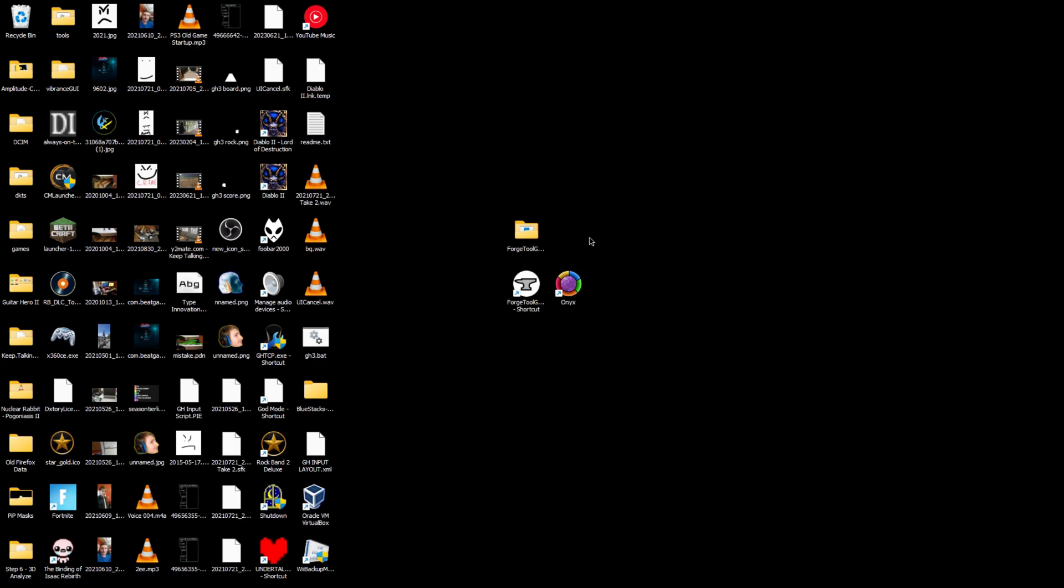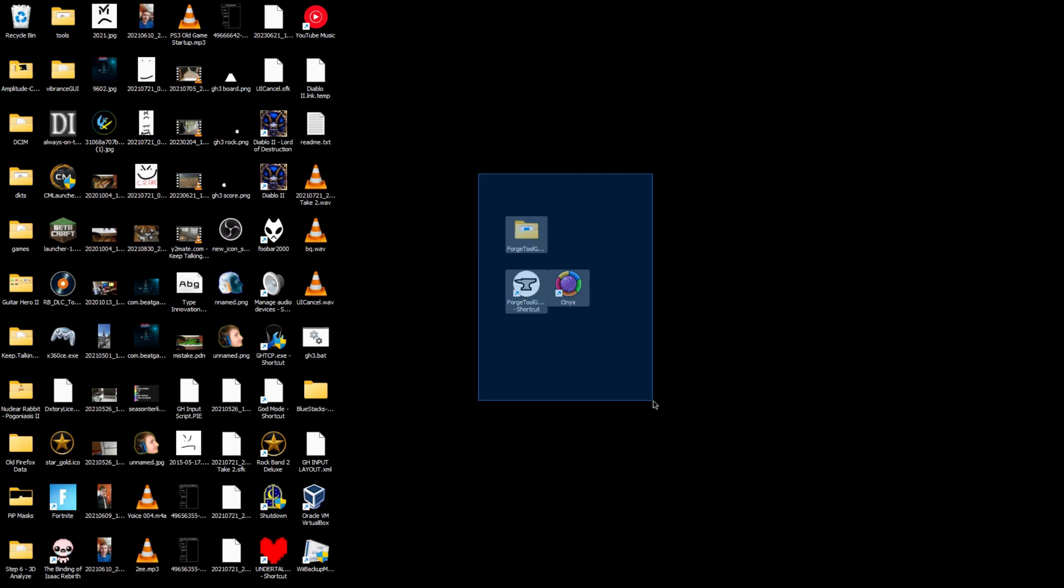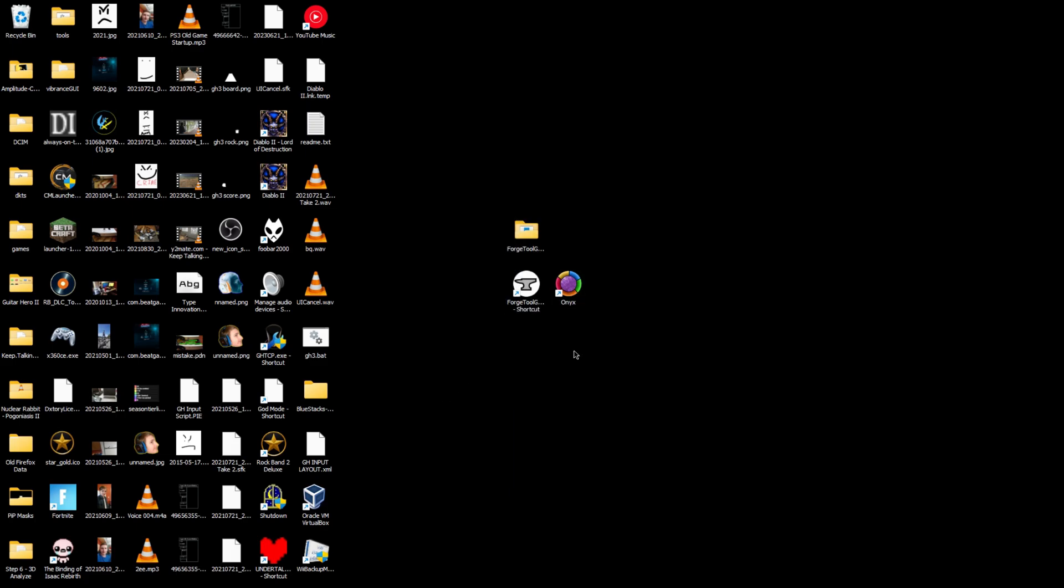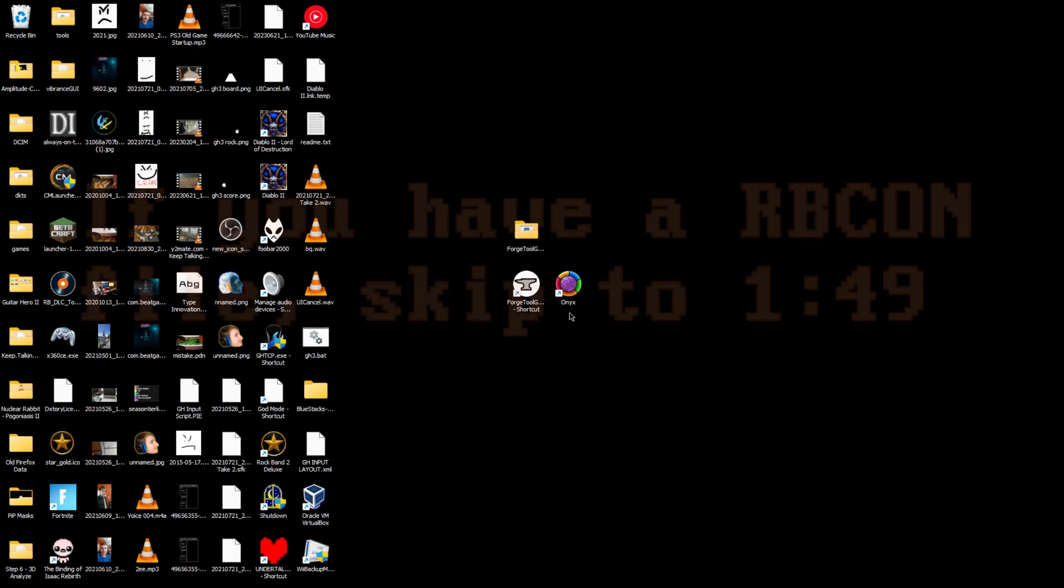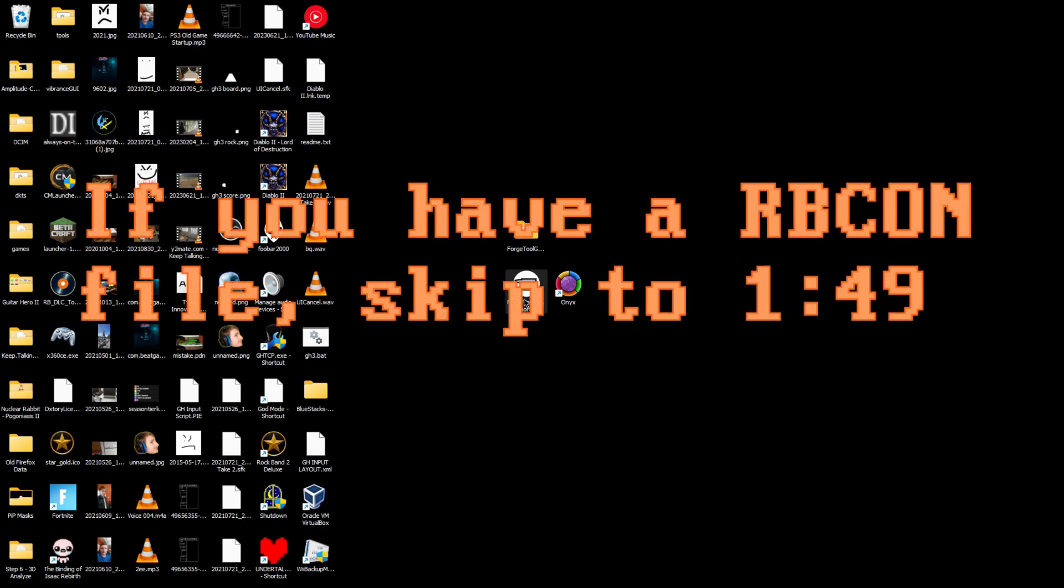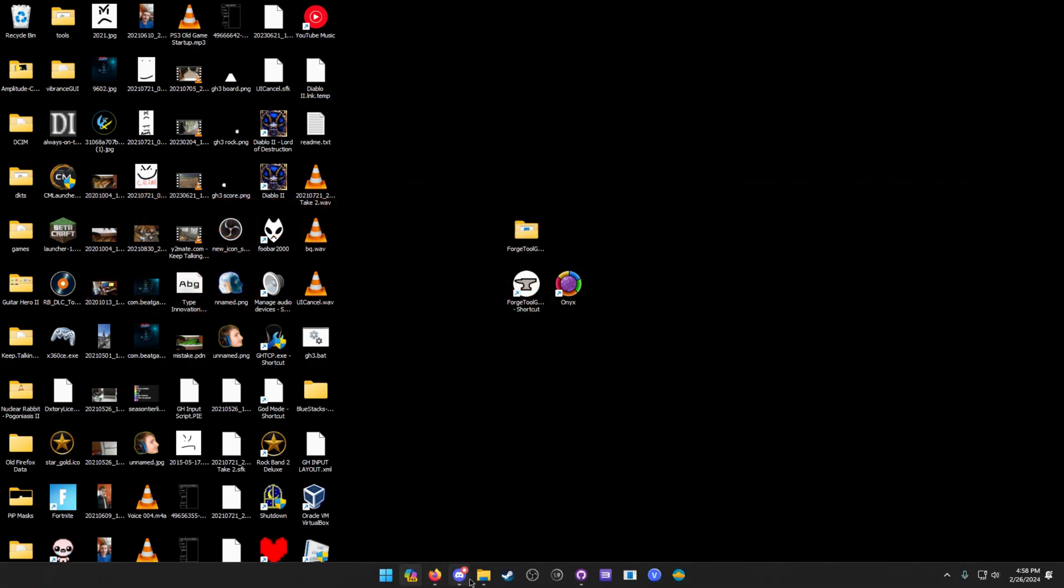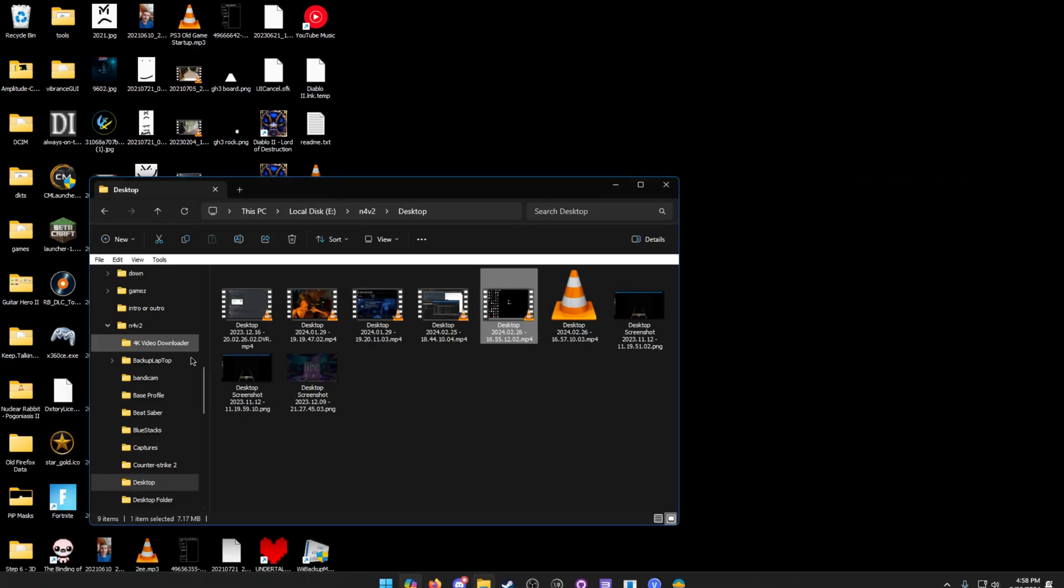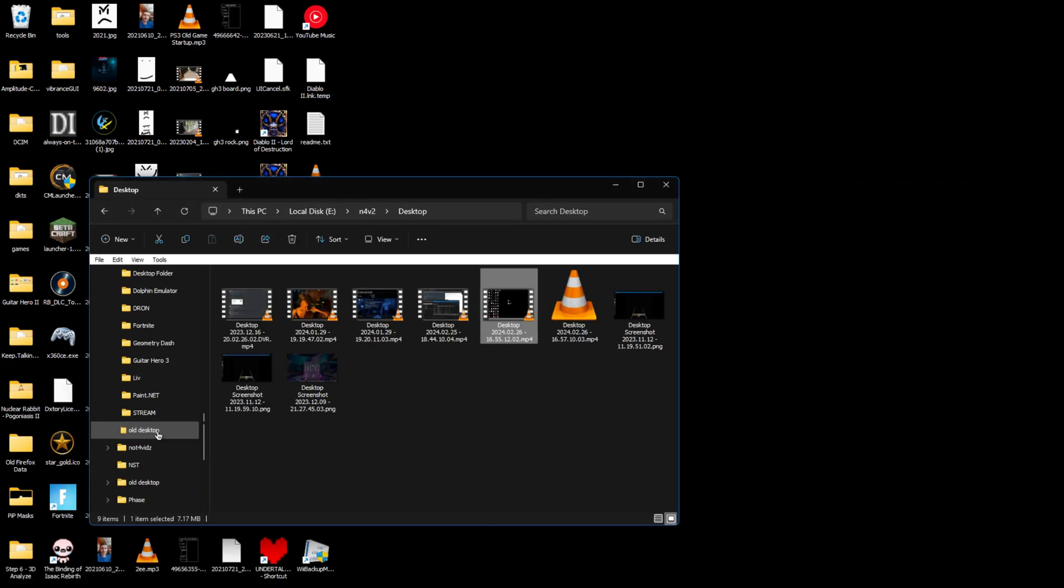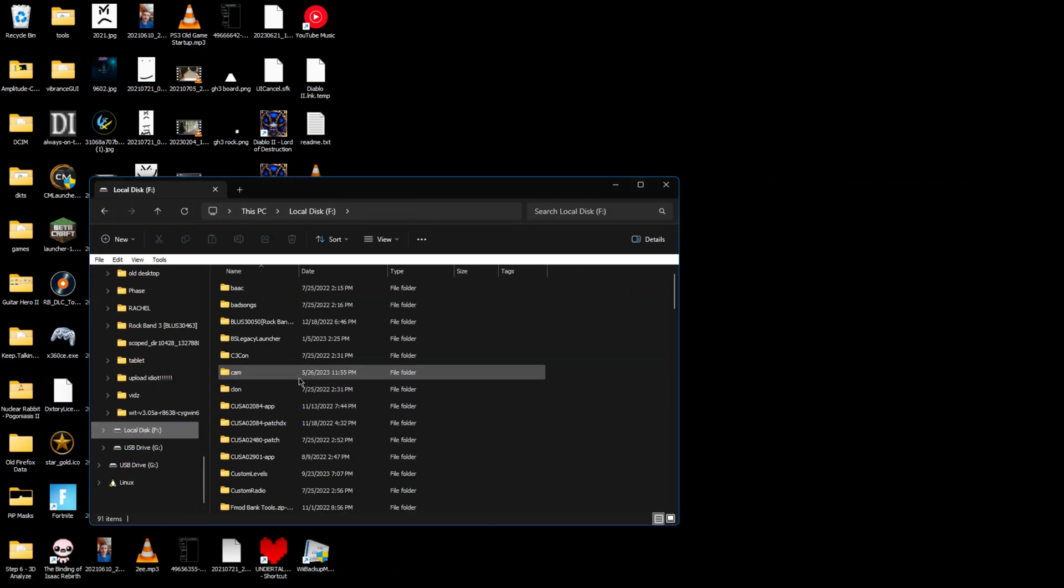For those of you using Clone Hero customs, I'm going to show the rest of this. If you have a con formatted custom, skip to the timestamp on screen right now.